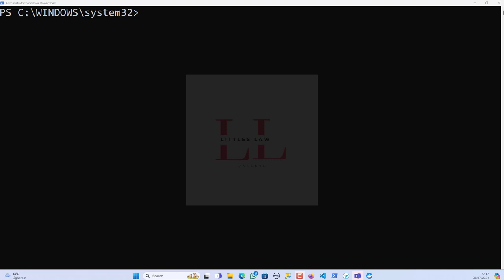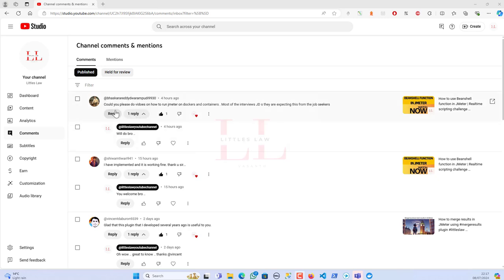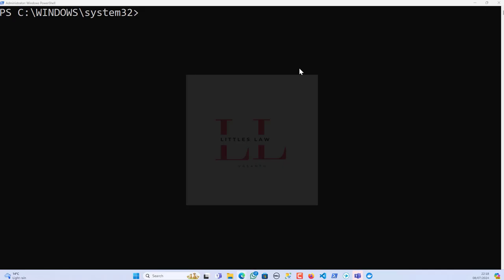Hi, hello and welcome back to another episode on your favorite Little's Law YouTube channel. Today in this video we're going to cover an interesting topic. In fact, this is one of the questions from yesterday's video where a subscriber named Bhaskar Reddy asked: could you please do videos on how to run JMeter on Docker and containers, as most interview JDs are expecting this from job seekers.